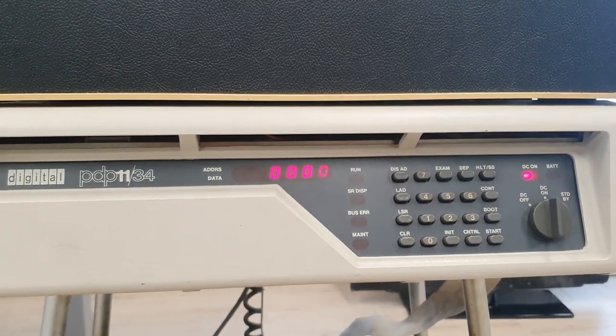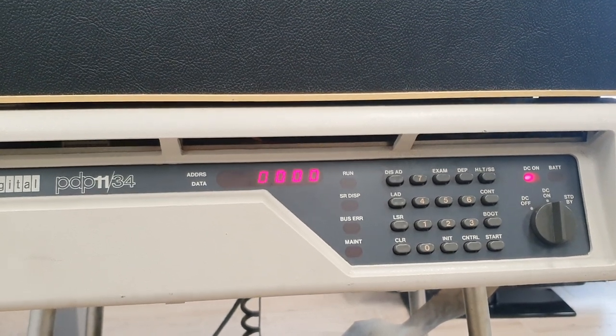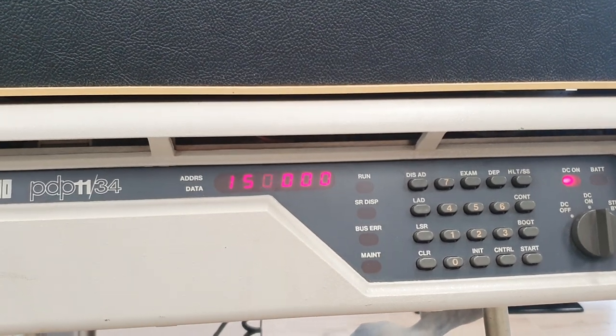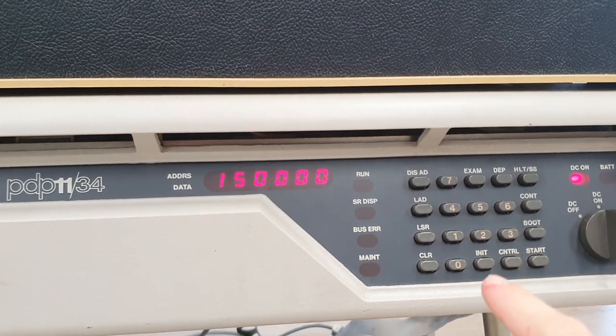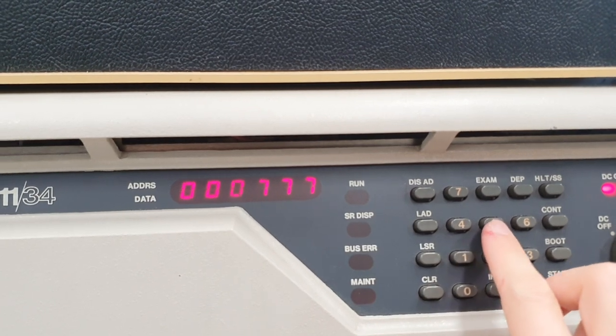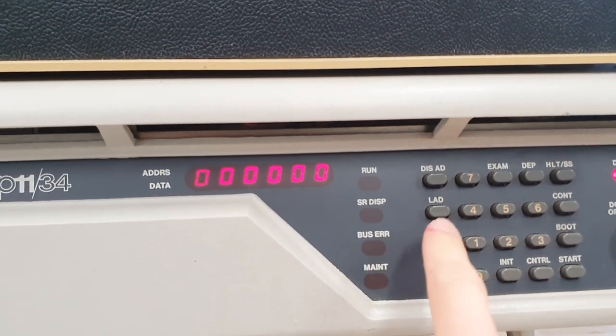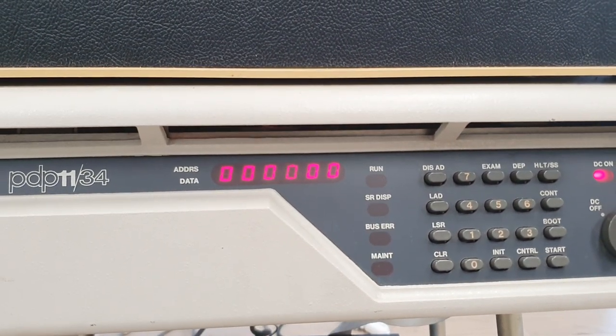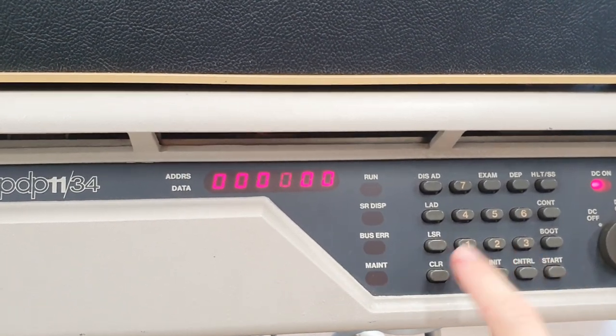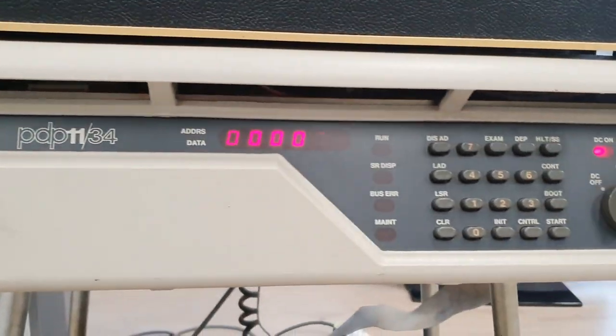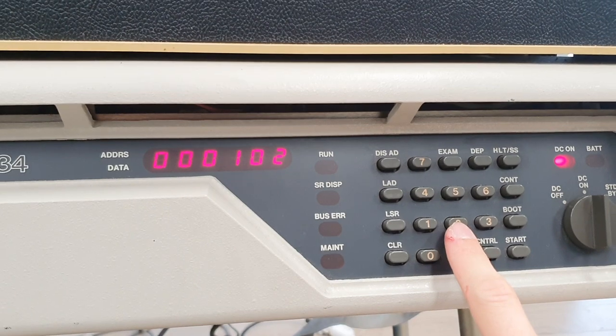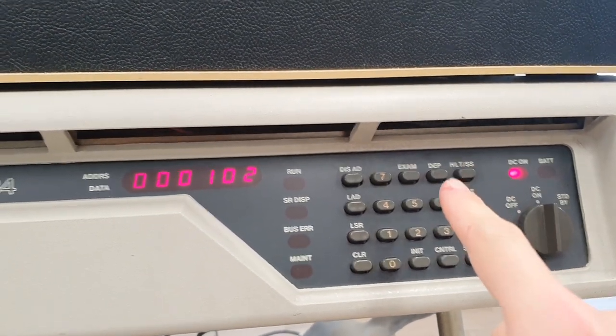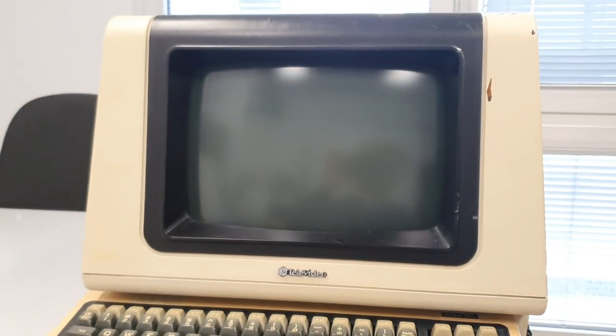Now I will show you how to write a character on the terminal screen. The first thing to do is to put the address of the transmit buffer, which is 777-566. Load address. Then I have to type the octal representation of the character as key value. I want to show on the screen an uppercase B, so I have to put 102. Now when I press the deposit key, an uppercase B will appear on the screen. You can see here the uppercase B, as we expected to see.